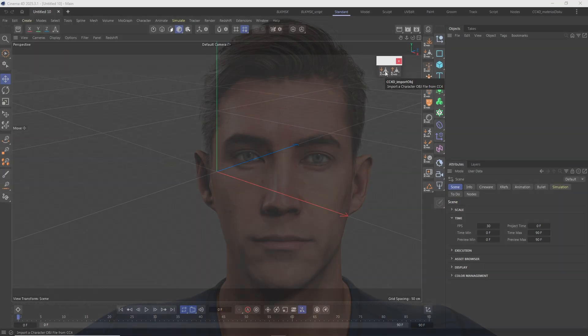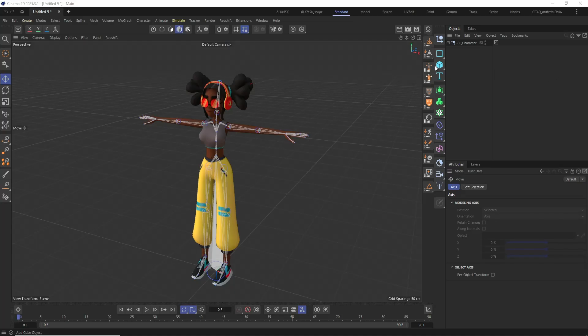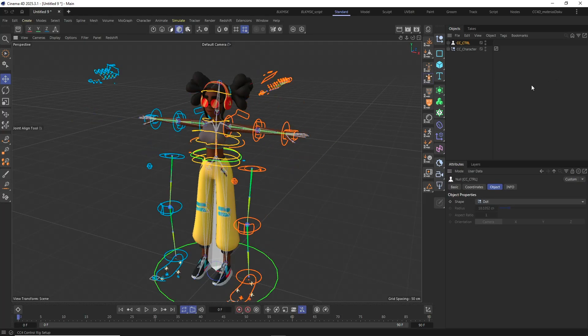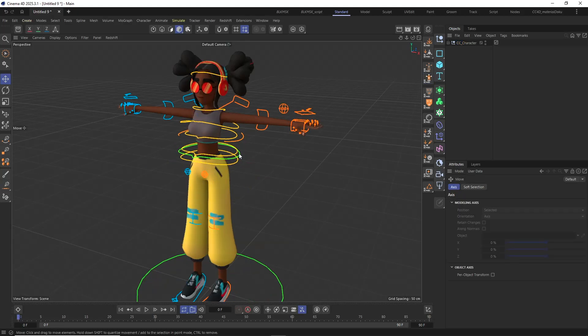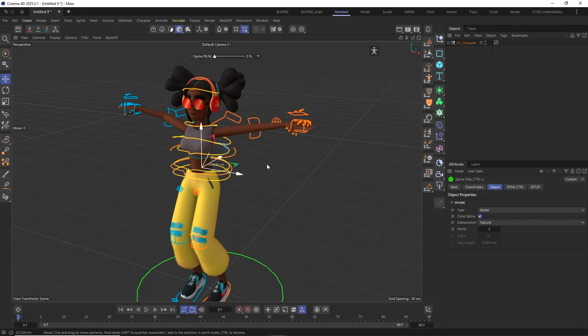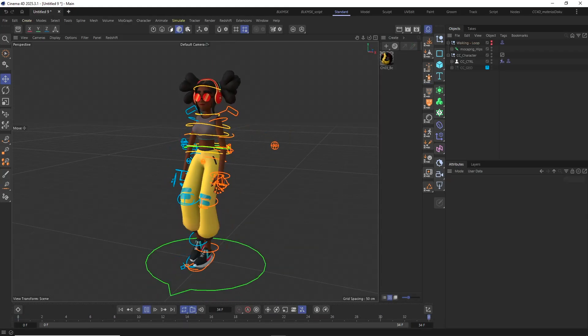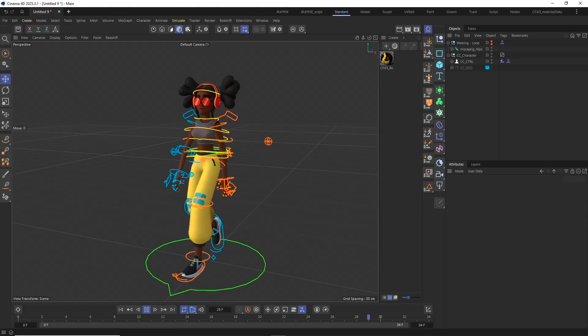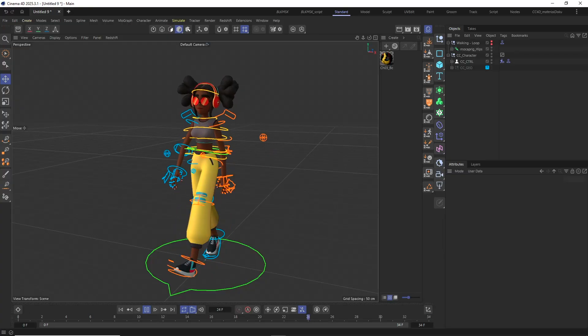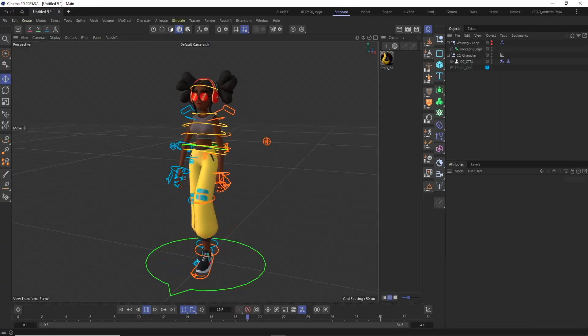The first new feature is the integration of the expression wrinkles in the auto materials setup. And the second new feature is that the CC4D Control Rig can now also be used on non-standard or custom joint hierarchies that have been characterized in Character Creator.